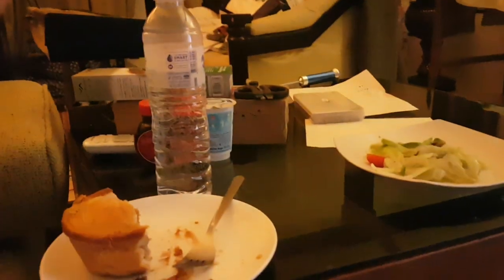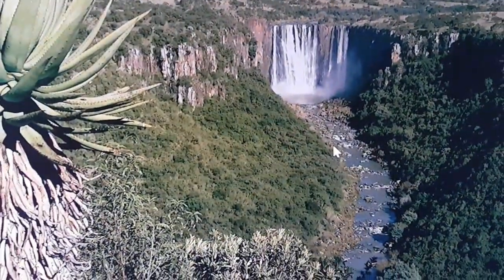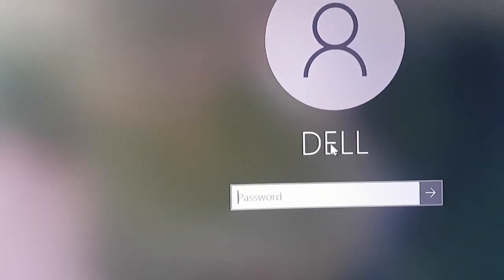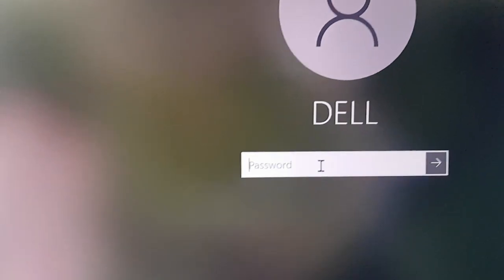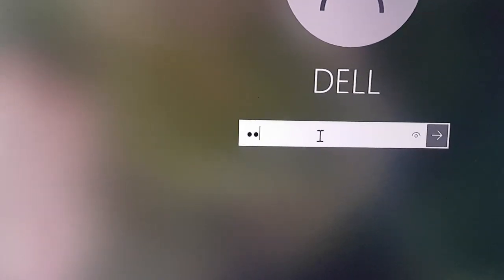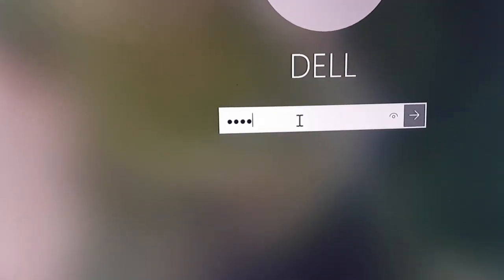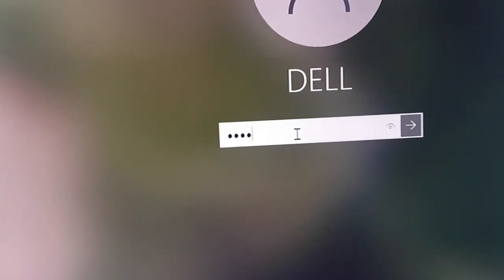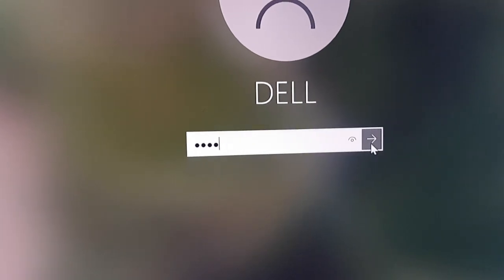I'm just waiting for the Dell screen coming up and I'm going to type in Dell, D-E-L-L, which is my really hard to guess password for this machine.